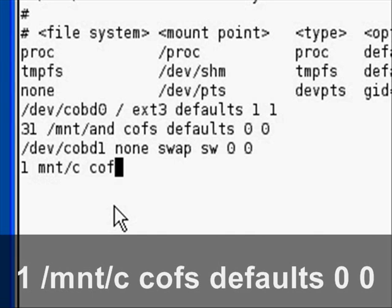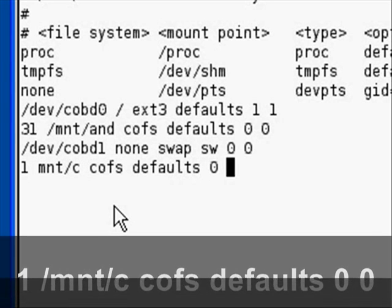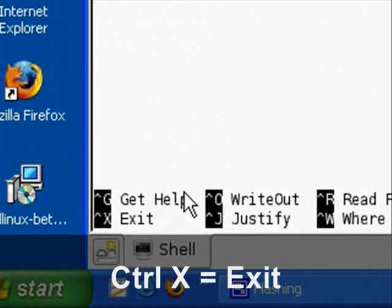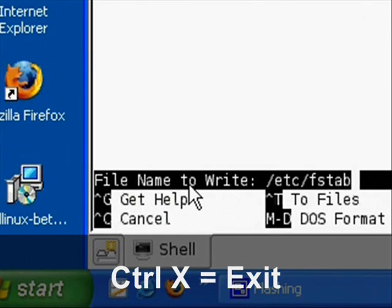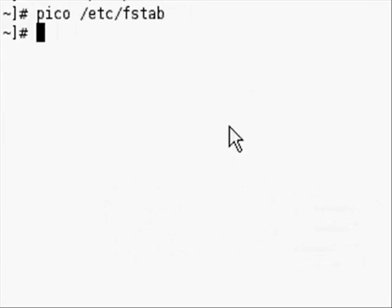This is going to tell it to mount the C drive to the folder we created. Then just type Ctrl+X to exit and hit enter to save the changes. Then just close out of it.